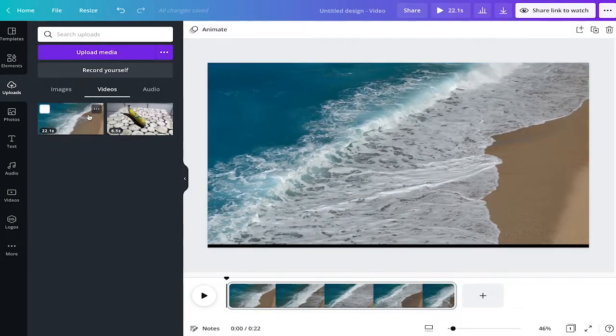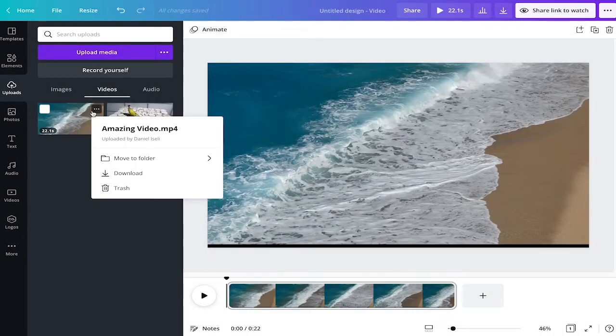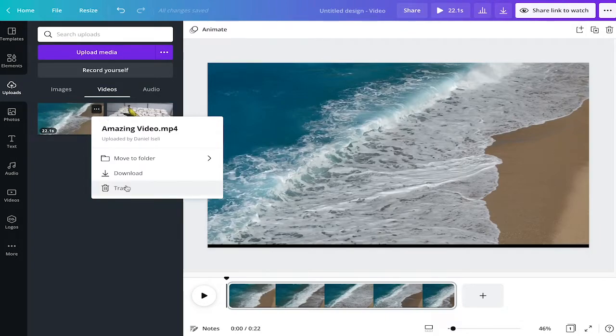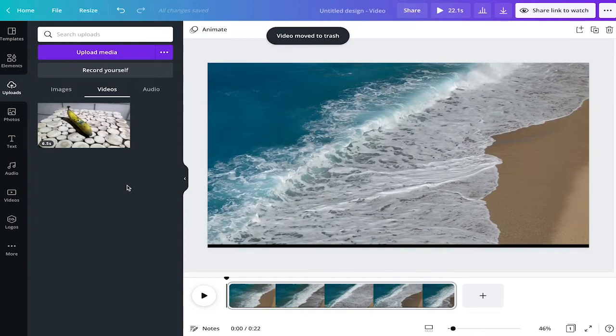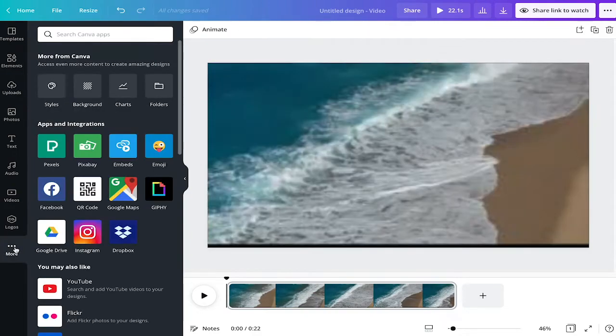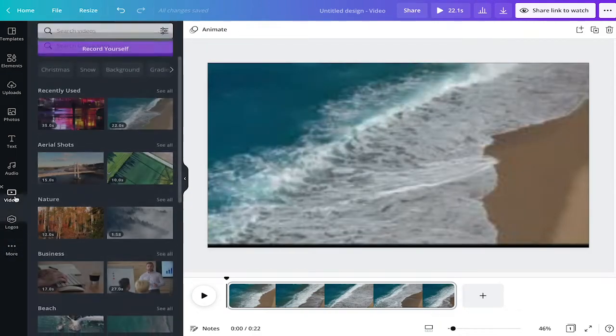The other option is that I just go on the three dots, select trash, and my video is going to be put into the trash and it's deleted. So it's not there anymore.